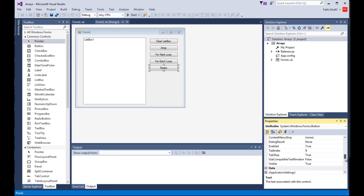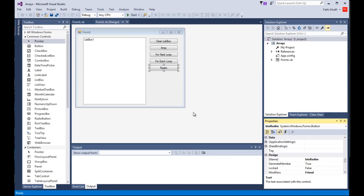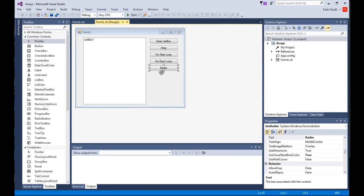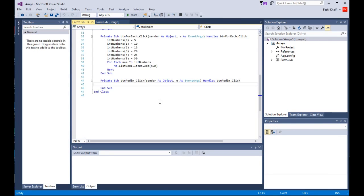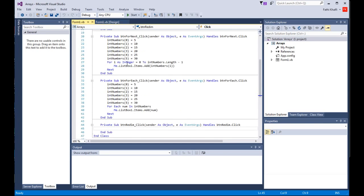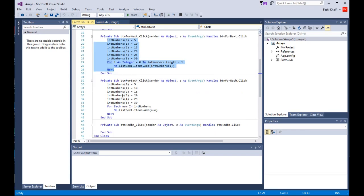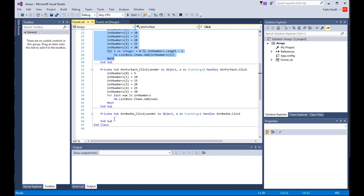I'm going to come back here and double-click on the REDIM button to create the click event. I'll take this code here, copy it with Ctrl+C, come down here and paste it with Ctrl+V.